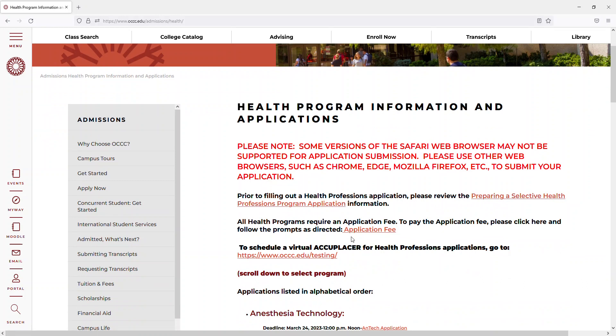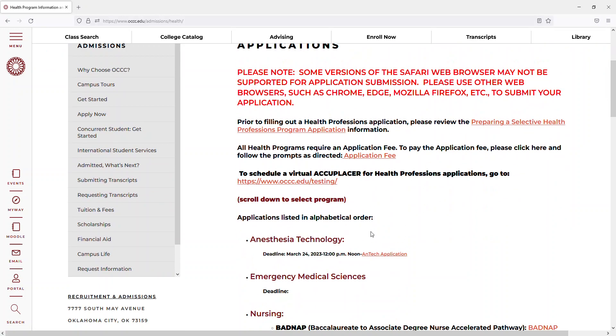You'll be able to pay your Selective Admissions application fee here. You'll be emailed a receipt from the Bursar's Office that you'll need to save to your computer to upload to your application. And then you'll be able to view the Anesthesia Tech application here.